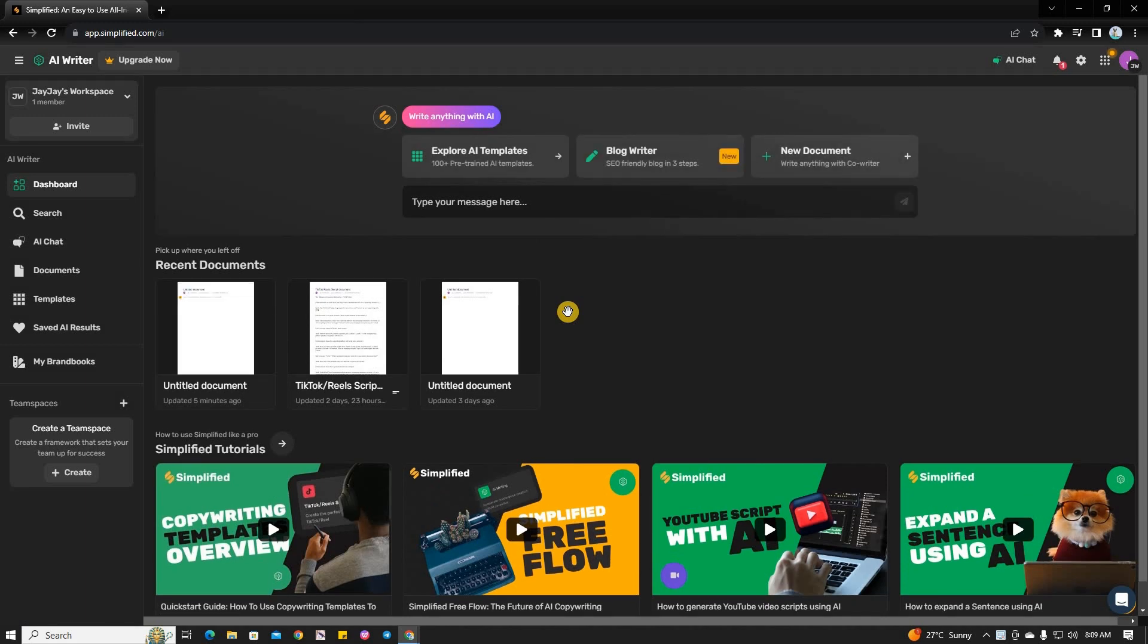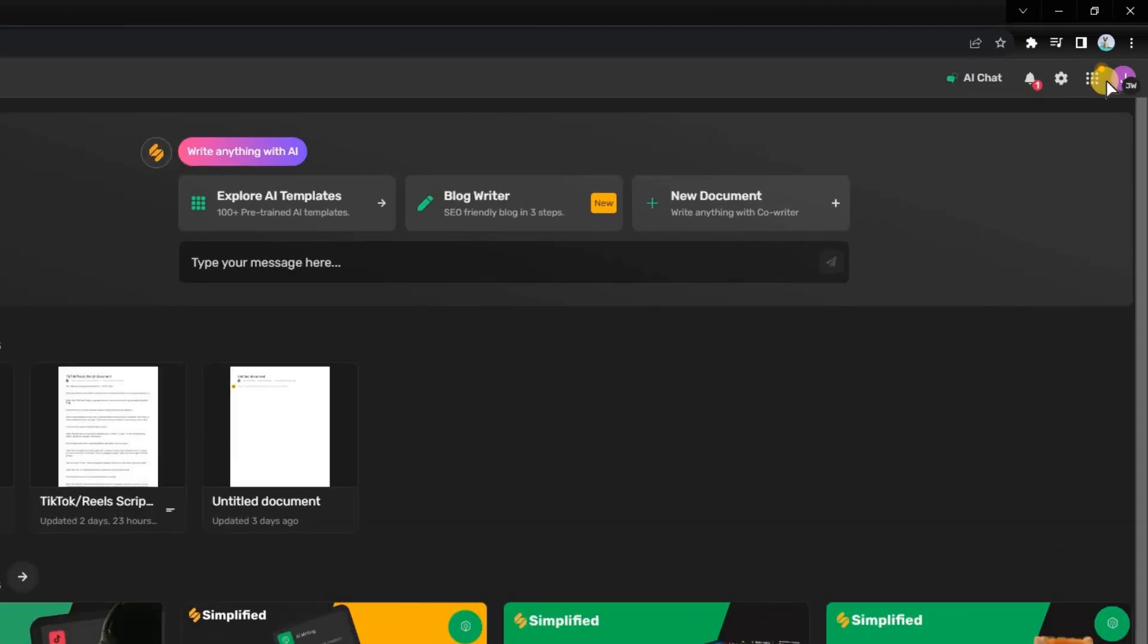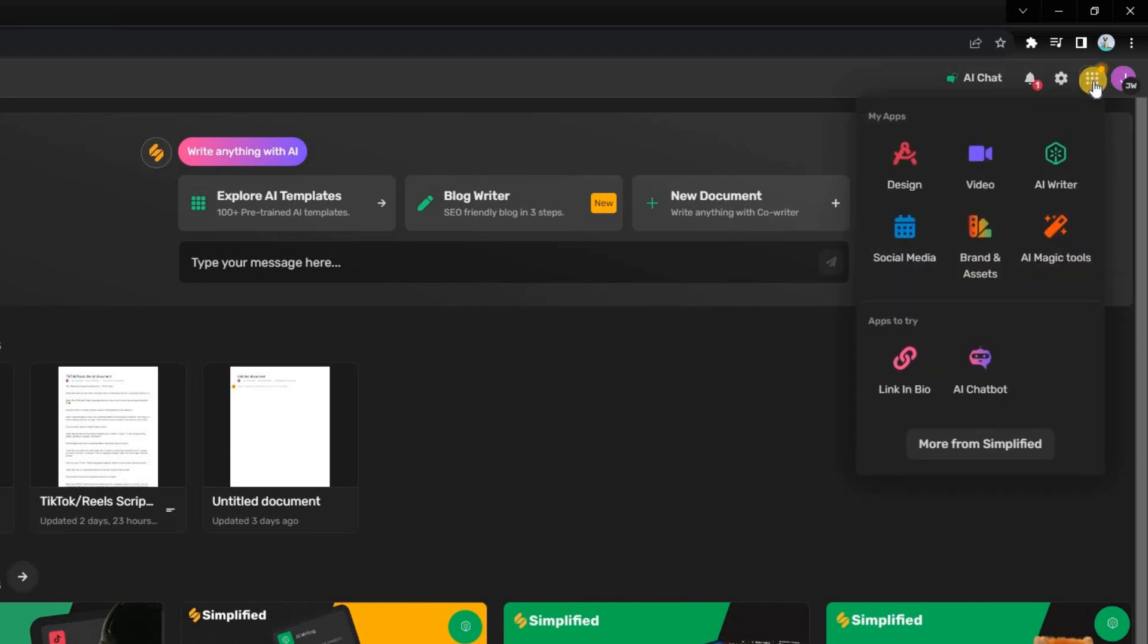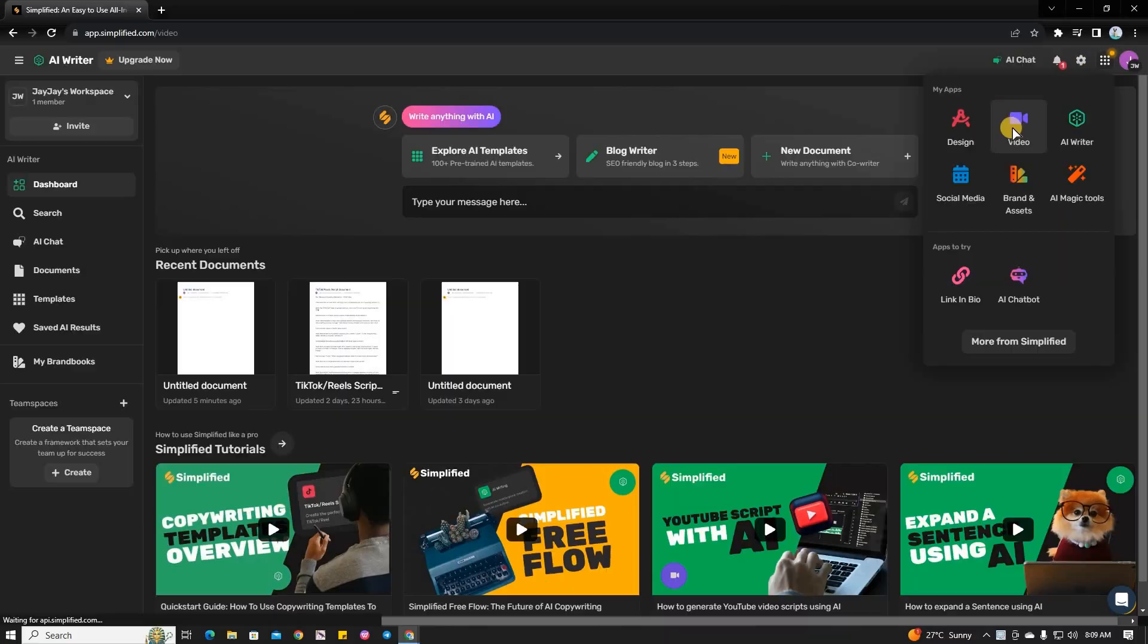Once you're logged in, you'll see the dashboard. In the top right corner of your screen, you'll find a menu icon with dots. Click on that and select Video from the drop-down menu.